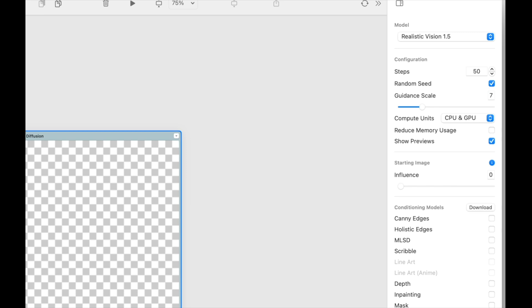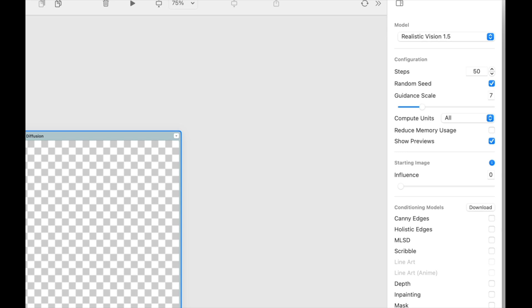Compute units will determine how stable diffusion will run on your Mac. We default to CPU and GPU, but if your Mac is struggling, try all or leveraging the Neural Engine.